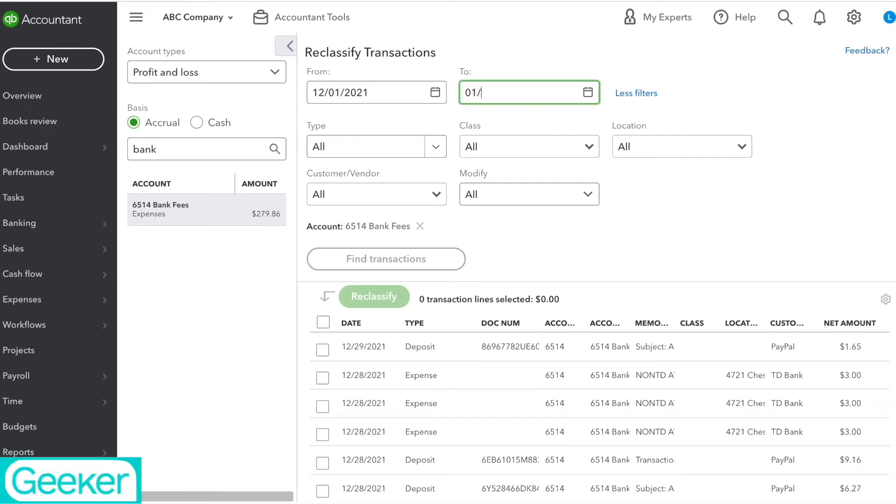Welcome to Geeker! Today I'm going to show you how to reclassify transactions in QuickBooks Online. So let's get started.